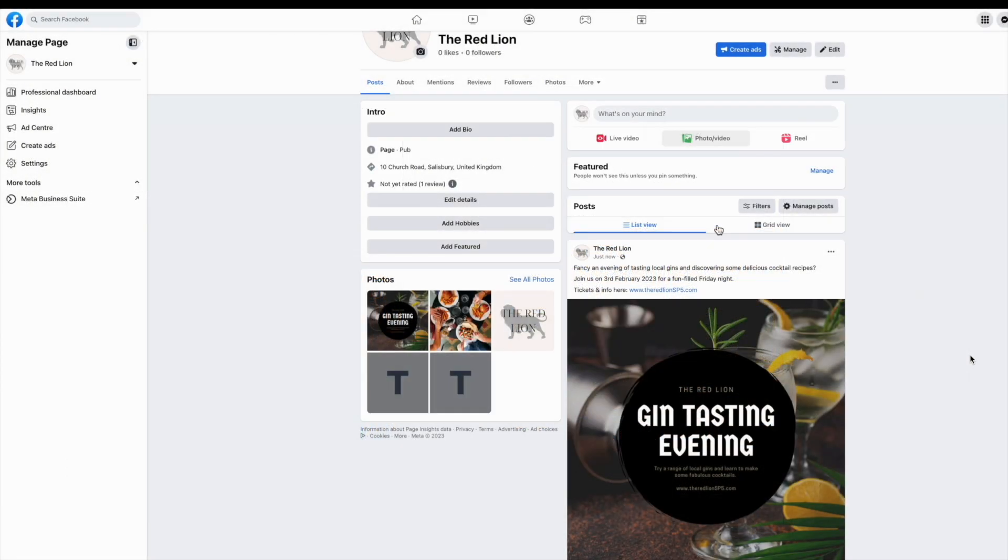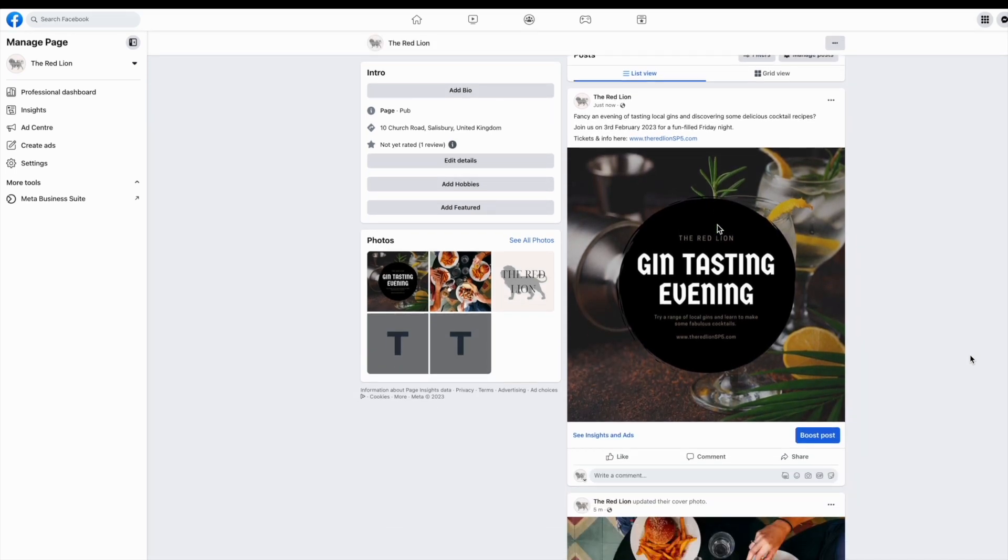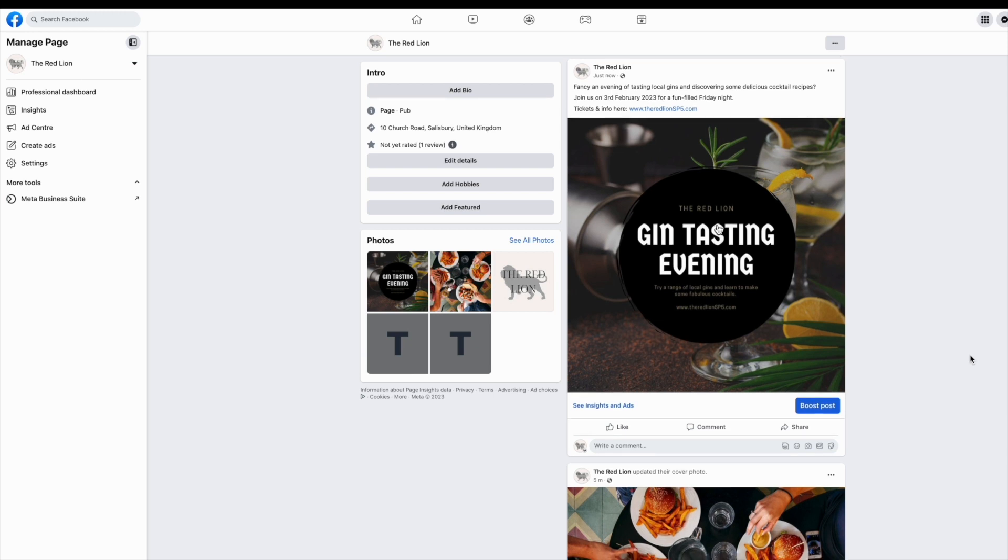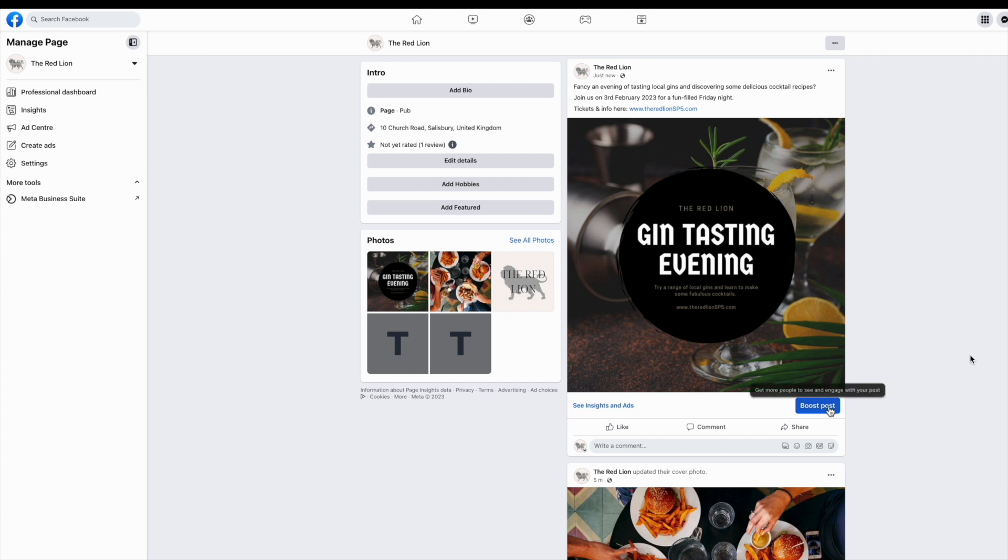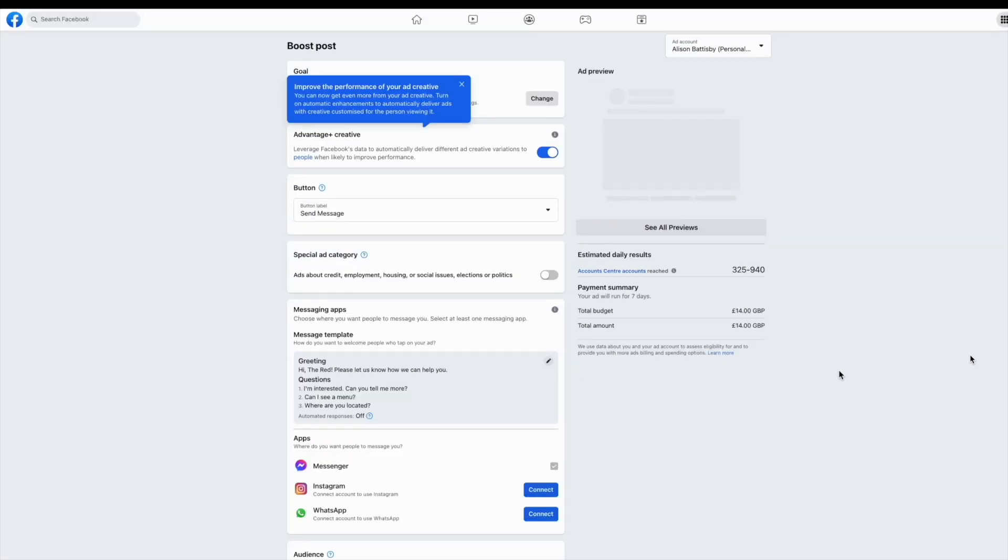We're going to look at how you would boost a post on Facebook, which is this kind of advertising. Take a post that's already live on your Facebook page and look for the boost button underneath. This is only visible to admins of the page. This will allow you to get more people to see and engage with your post by paying for visibility in the platform.